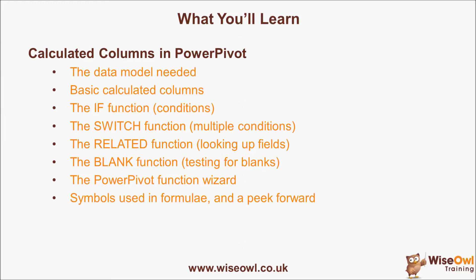We'll then look at some of the functions within PowerPivot: the IF function to test conditions, the SWITCH function to test more than one condition at a time, the RELATED function which is a bit like a VLOOKUP and allows you to look up fields from other tables, and the BLANK function which allows you to test for things being BLANK or NULL as is often called in other applications. We'll then have a brief look at the PowerPivot function wizard which might make creating expressions easier for you. And finally we'll look at some of the symbols you might see in expressions and have a peek forward to see what's next in this tutorial series.